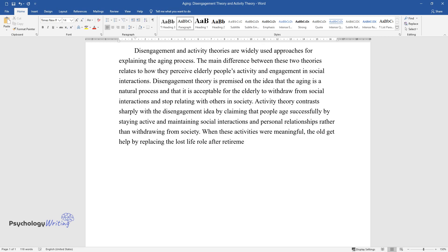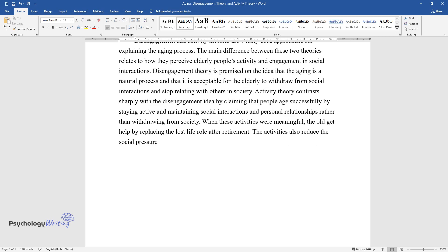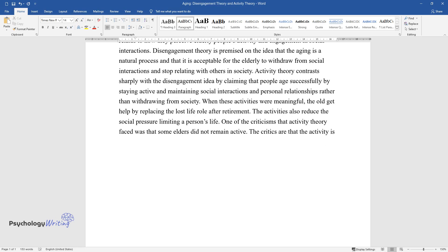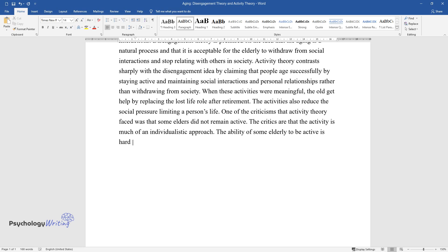The activities also reduce the social pressure limiting a person's life. One of the criticisms that activity theory faced was that some elders did not remain active. The critics argue that the activity is much of an individualistic approach. The ability of some elderly to be active is hard because their gender, social class, and poverty affect their mental and physical health.